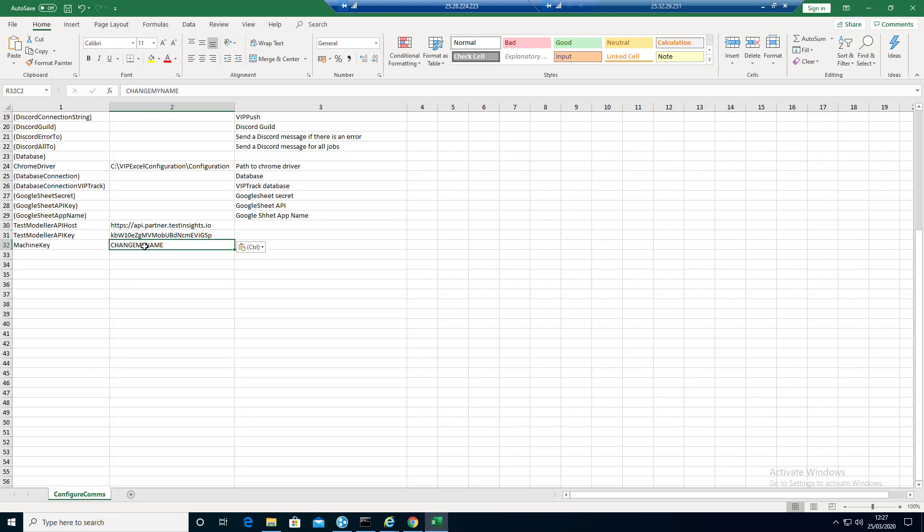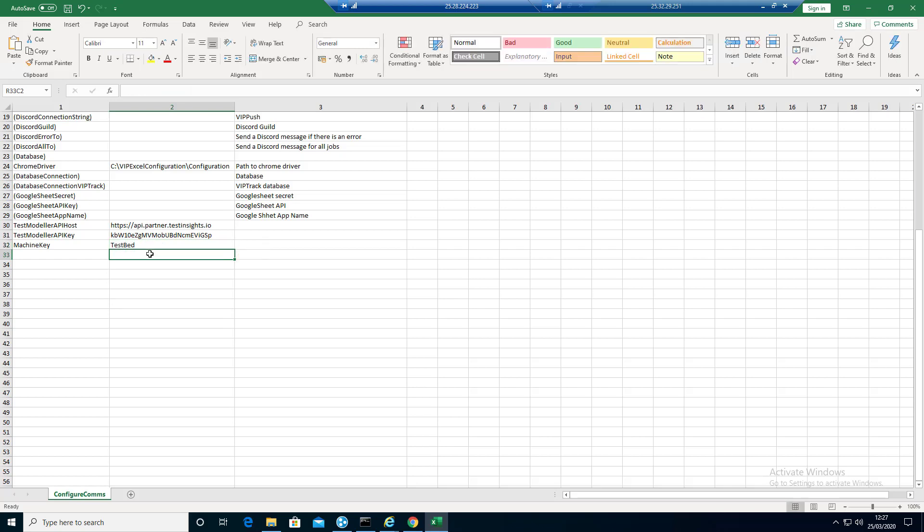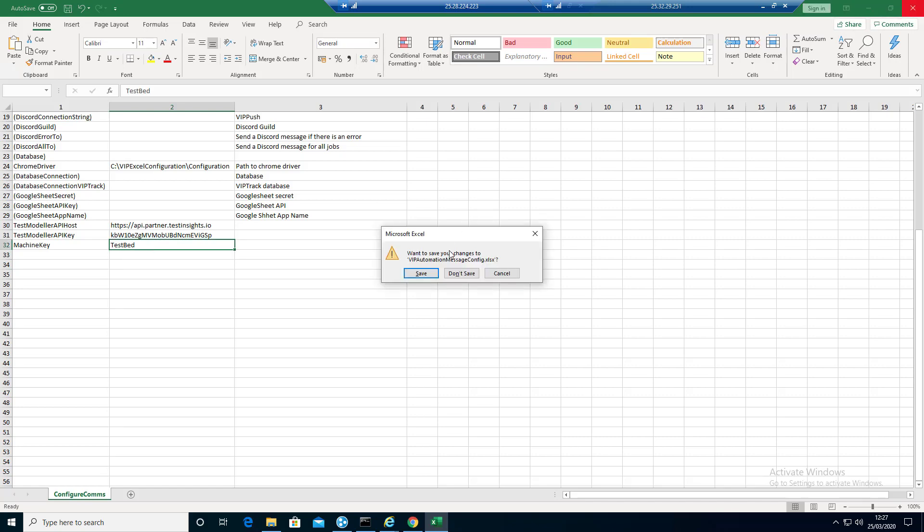We're going to have a machine name, machine key. I'm just going to call this testbed. Try and make this a meaningful name, not just a kind of raw Windows name. Then we save that.